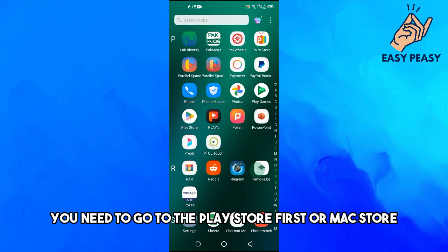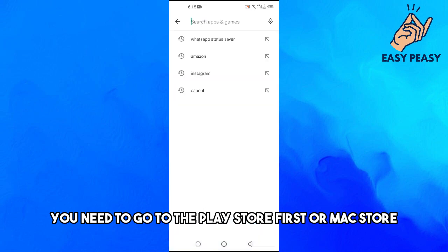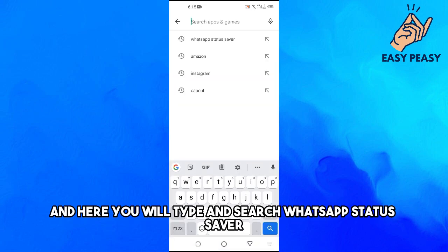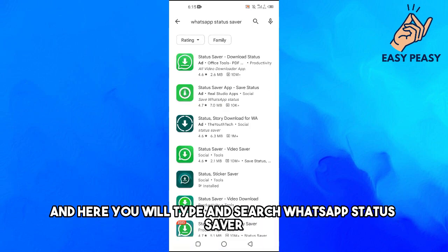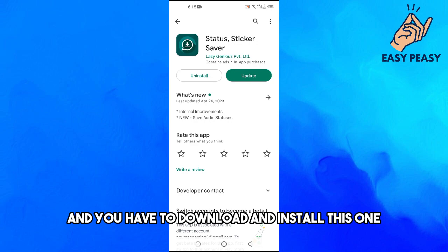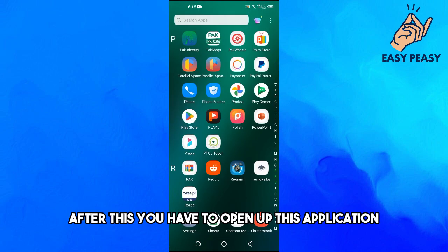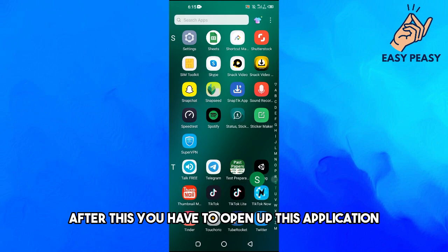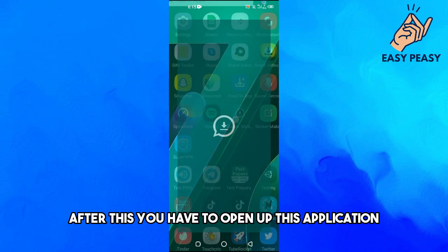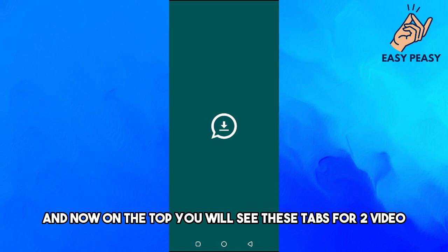You need to go to the Play Store or App Store and search for 'WhatsApp Status Saver'. Download and install it, then open up the application.